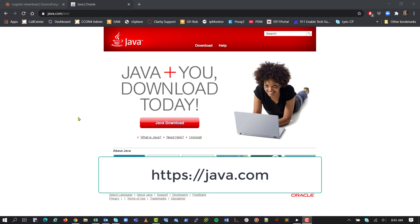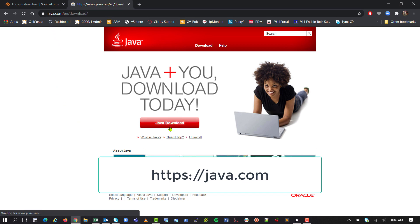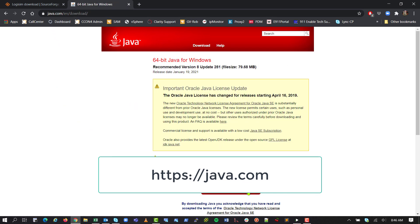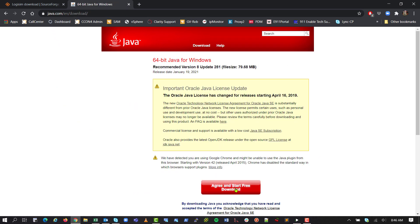So to start out, this is a Java program, so you do need to have Java installed. You can just go to java.com, click the Java download, and then agree to start free download and install that if you don't already have Java on your machine.